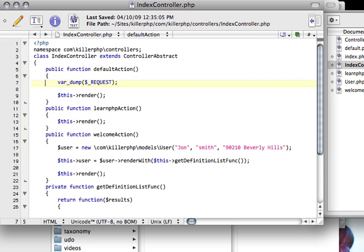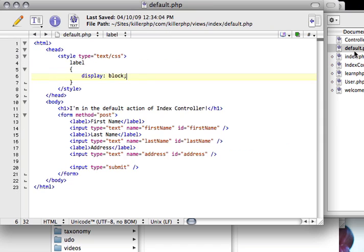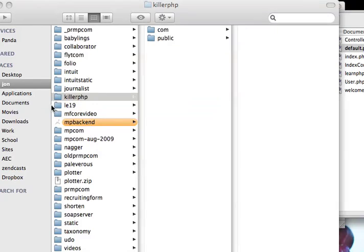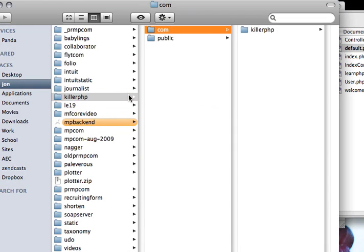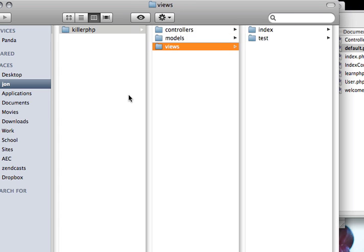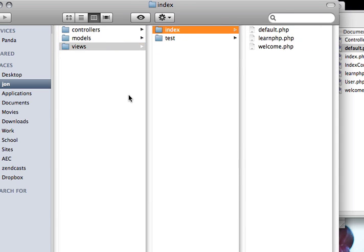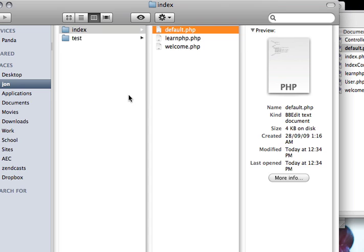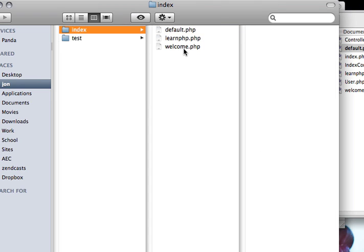In the last video, we looked at how we could create a form and post the results back to the controller. So I have this default.php file, which is currently sitting in KillerPHP.com, KillerPHP views, and it's sitting in the index default, the index folder.